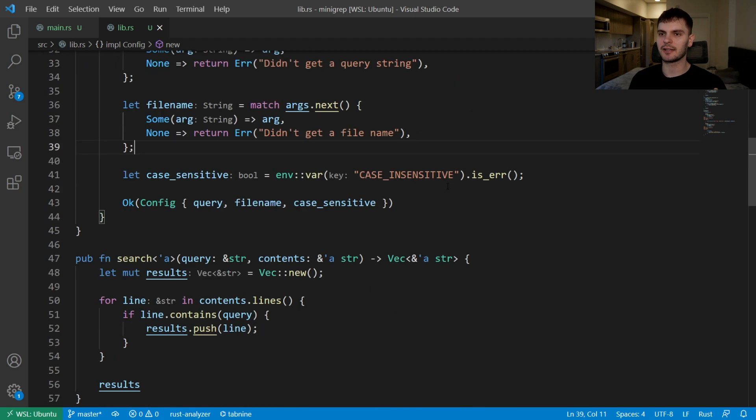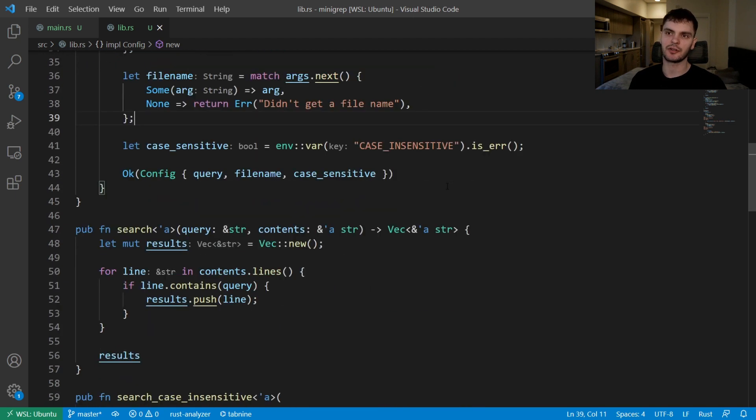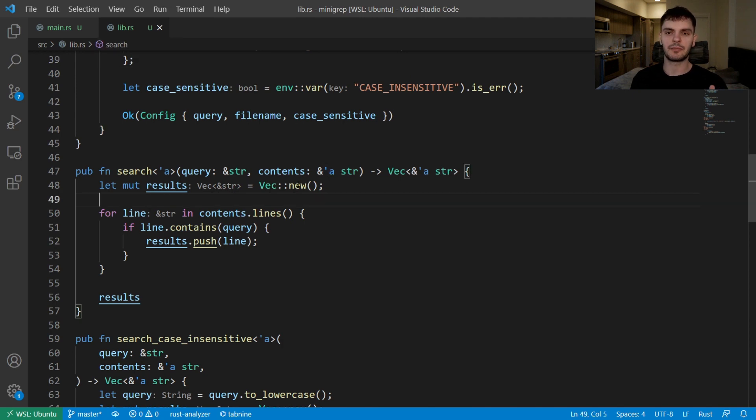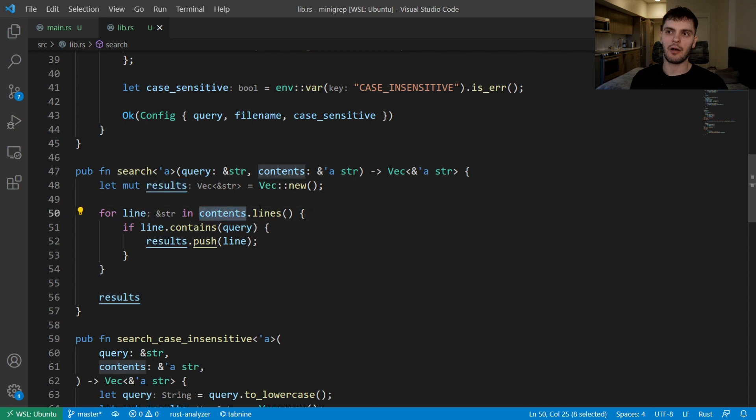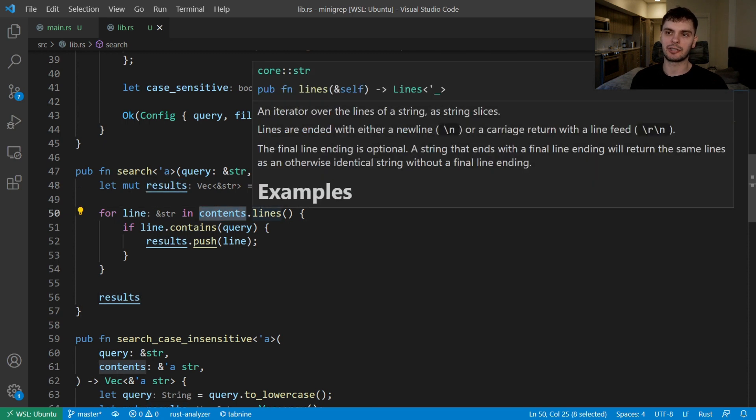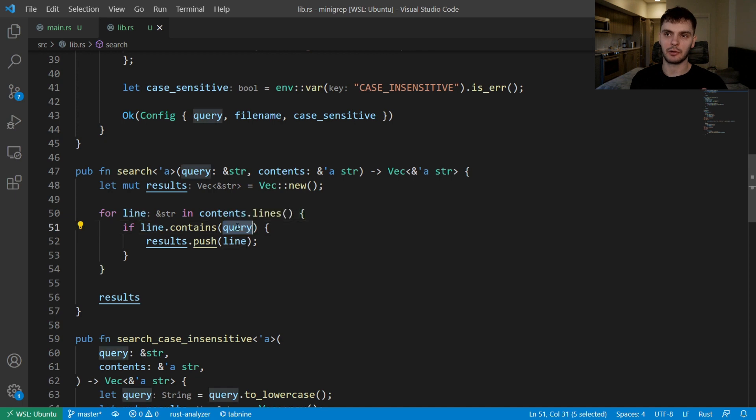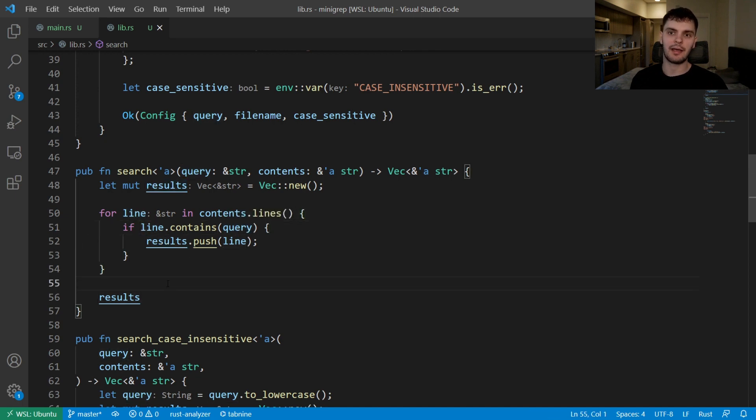Next let's turn our attention to the search function which we could simplify using iterator adapter functions. In our function body we create a new results vector, then we get all the lines in our string and iterate over them. For each line we see if it contains our query, and if it does we push it onto the vector, and then at the end we return the vector.